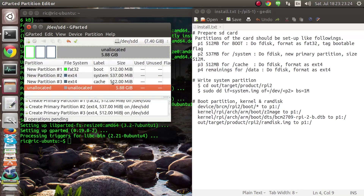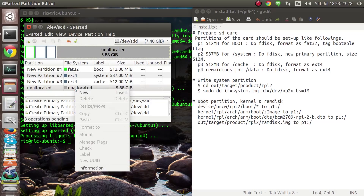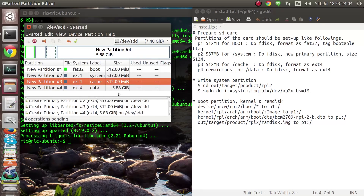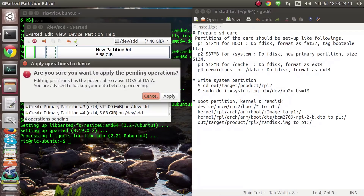Now the remaining space — in my case it's 5.8 GB — we'll create a new partition using whatever size is left. This will be the data partition, formatted as ext4 and labeled as 'data'. Once done, we will select the tick mark to apply all the changes we have made. This will take some time.